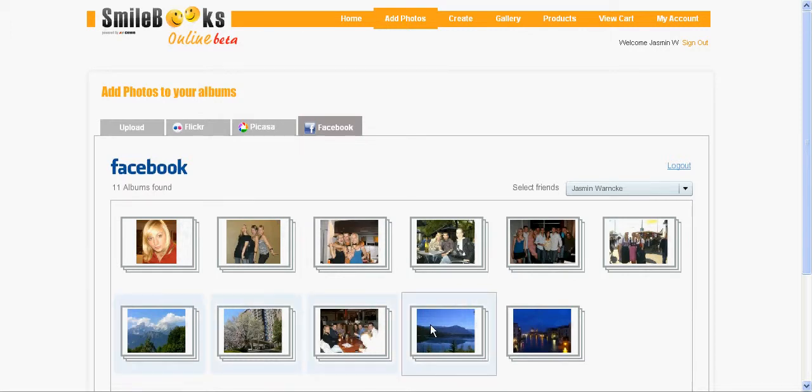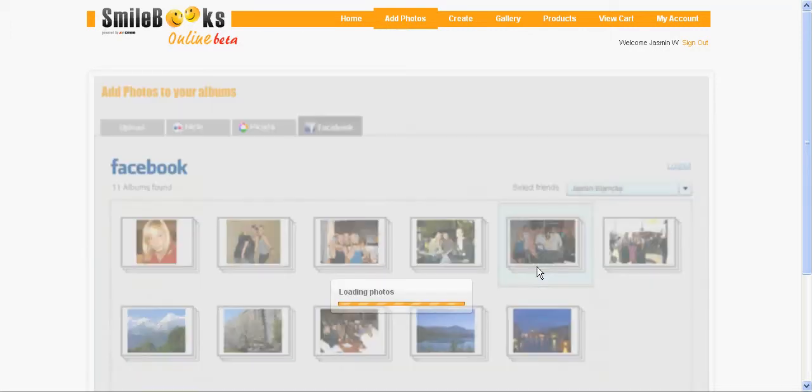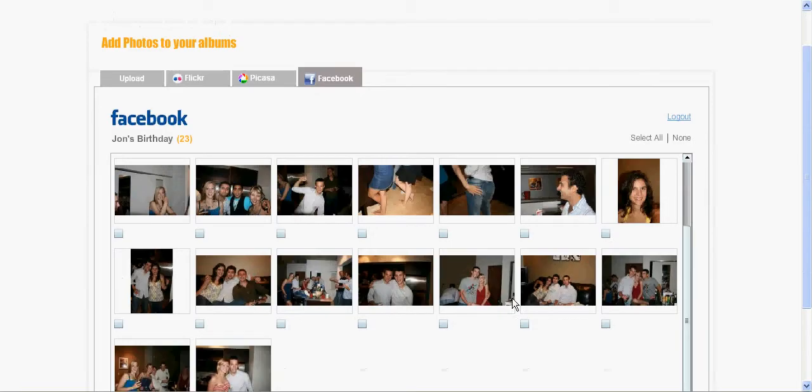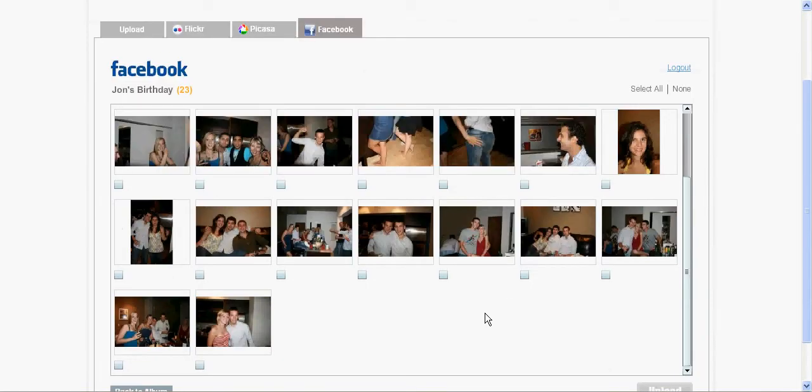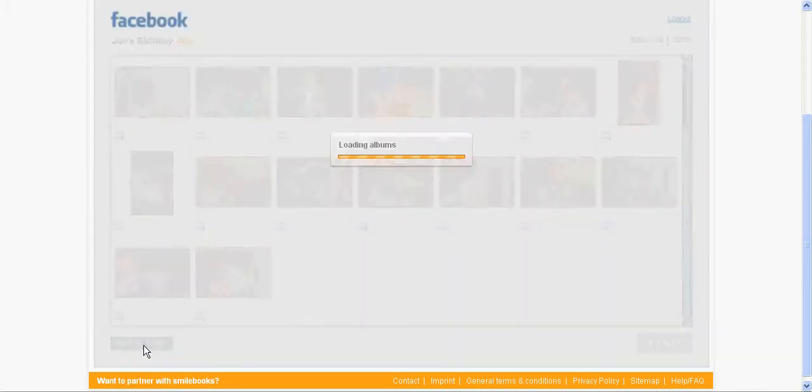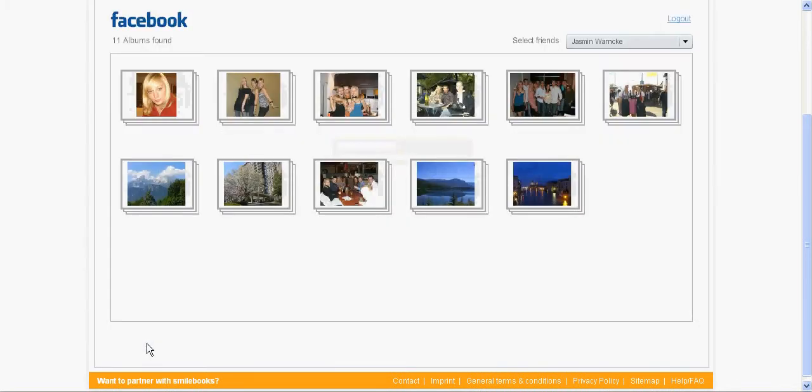I can click on one of them to see the pictures that are in the folder. What I would also like to show you is that you can not only use your own pictures from Facebook but also all the pictures from your friends.